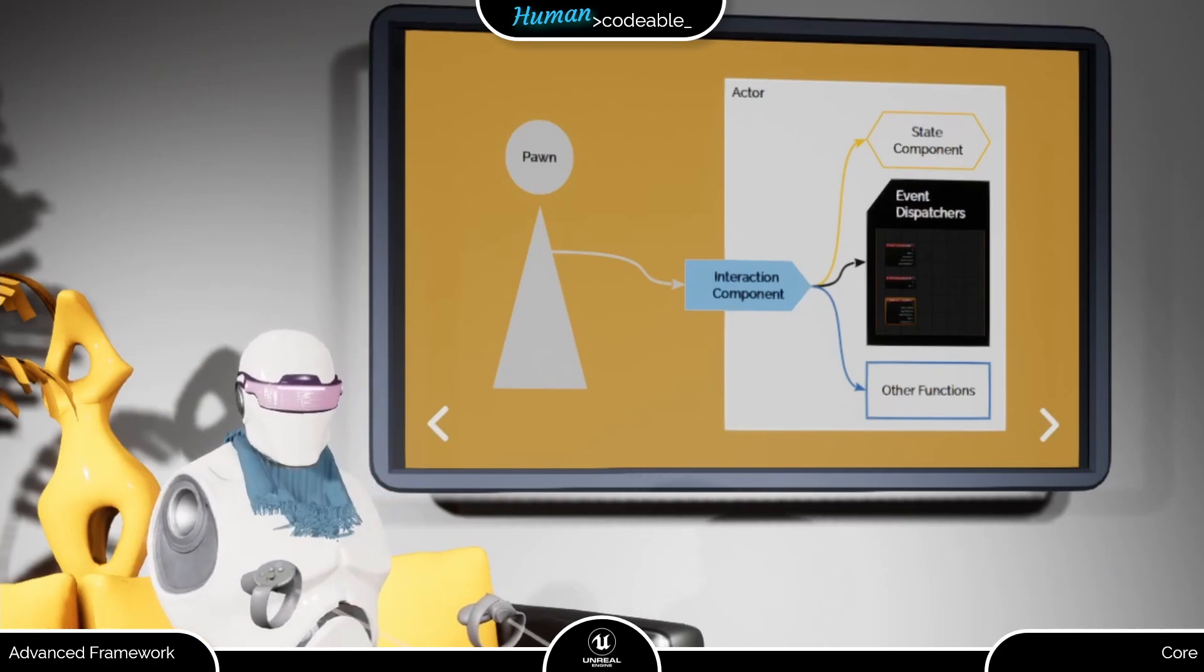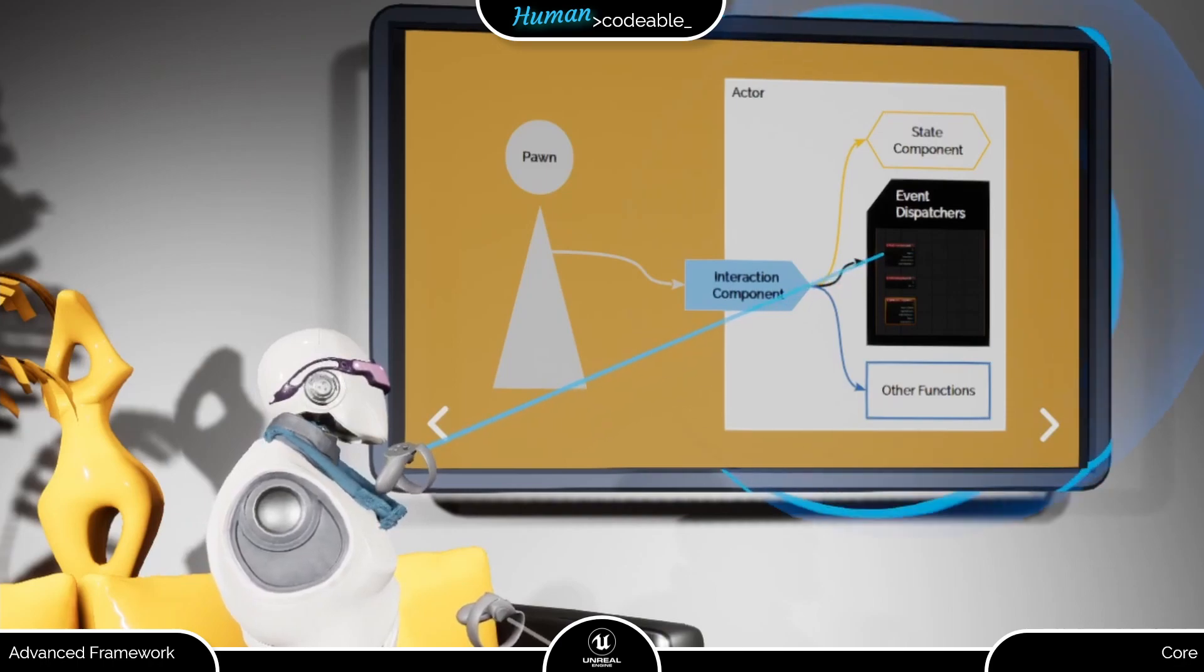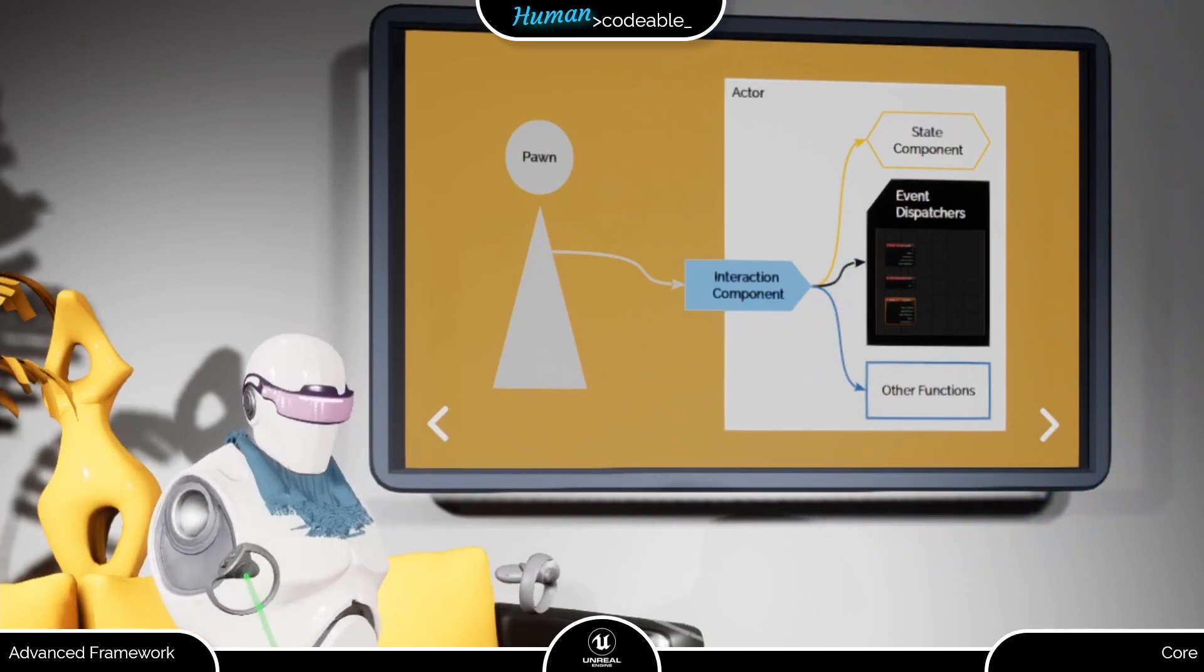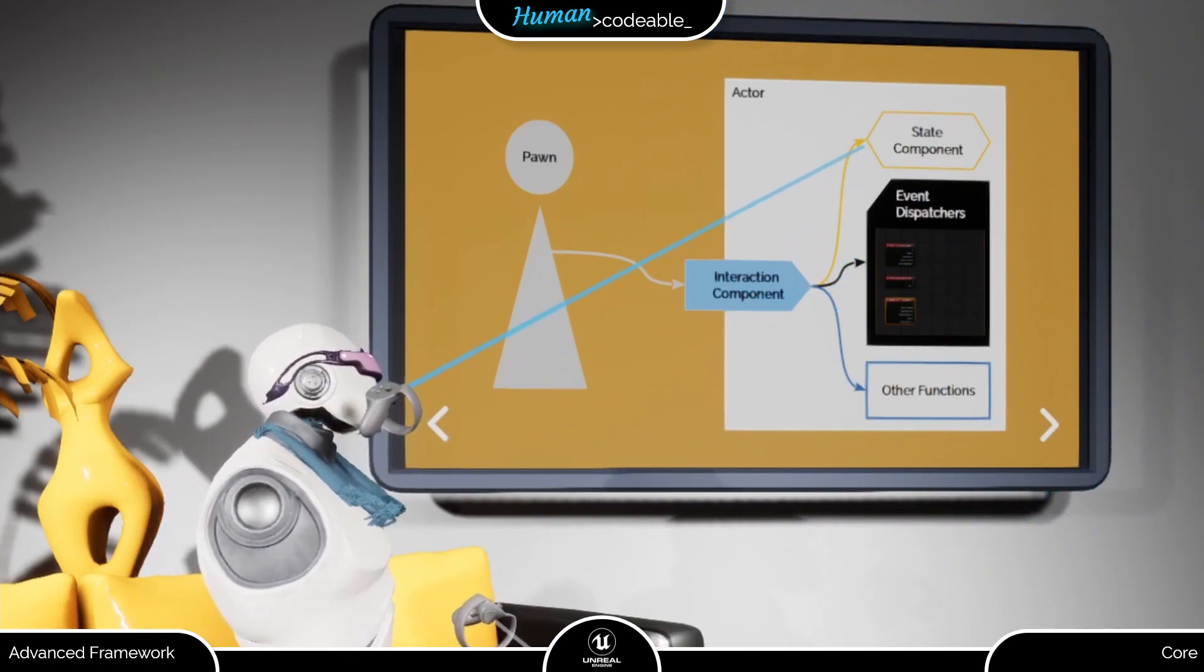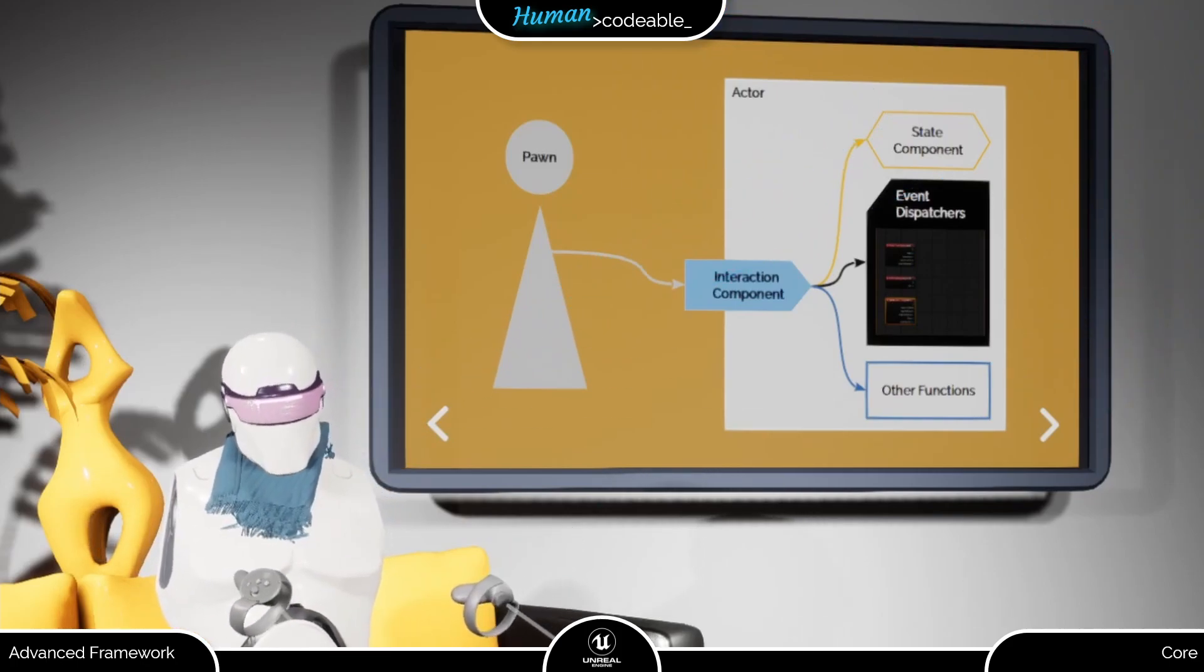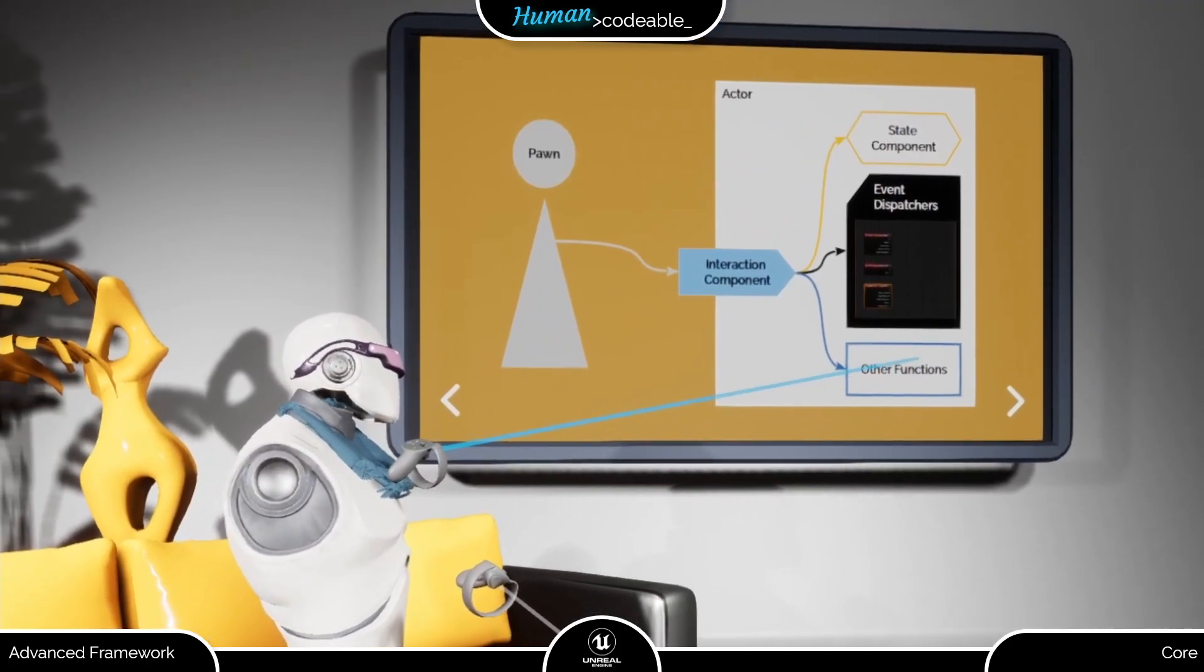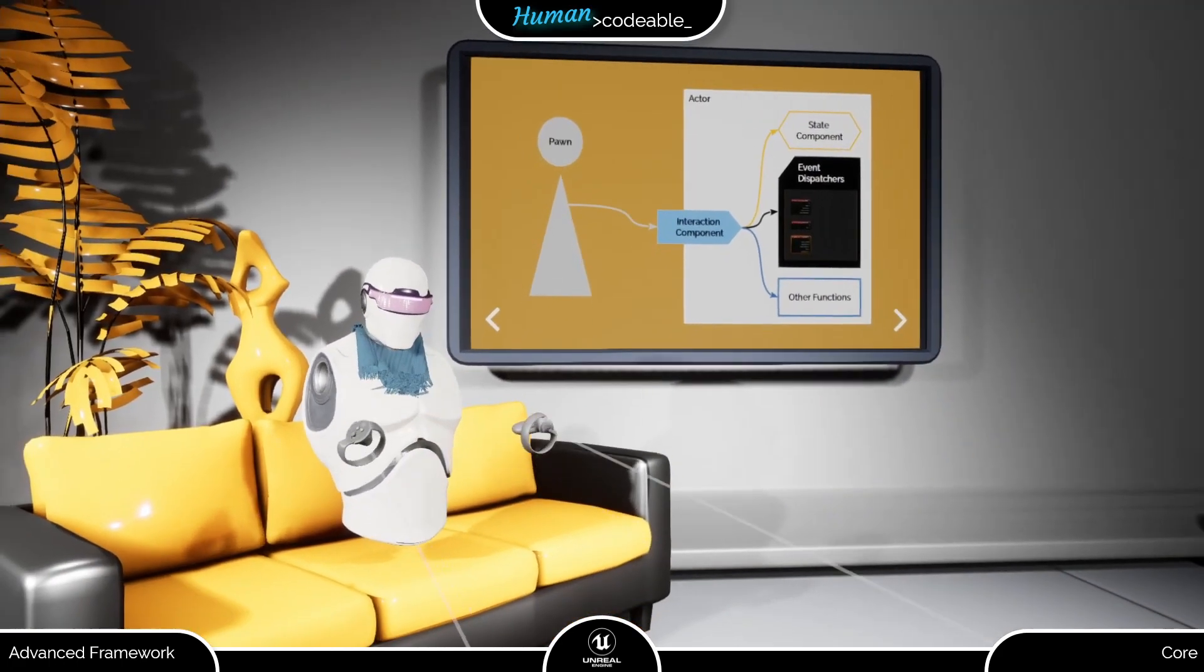Either the signal is received and processed by an event dispatcher and the logic connected to it, or the signal is received and transferred to another component, mostly a state component. There are also additional routes that are more specific to one component.